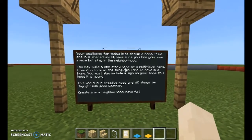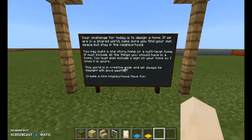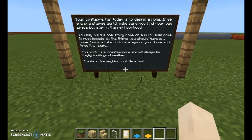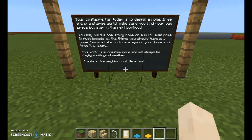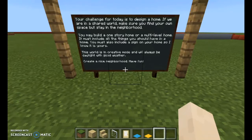You do have the option to have those things — I've just chosen not to have them for this particular activity. I've given them a billboard that has a challenge telling them what they're going to do. This is a design world — it's for them to design houses. It's to teach them all the proper keys they need to manipulate inventory, to work in creative mode, to build and construct things, and how to break apart things in case they've made a mistake.